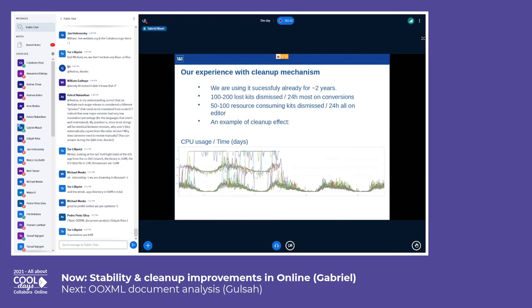We have been using this successfully for almost two years and it proved to be critical for the stability of our system. Below you can see a graphic showing the evolution over time of the CPU usage of each pod — each colored line represents the CPU usage of a single pod. At one point we introduced a bug that had the effect of disabling the cleanup mechanism for lost kits, and we suddenly started receiving alerts from Kubernetes that pods were using too many resources for too long. You can see on the left side of the graphic that some pods are heavily consuming CPU. After we fixed the issue and redeployed the application, the problem disappeared, as you can see on the right side — and that is how a healthy deployment should look.